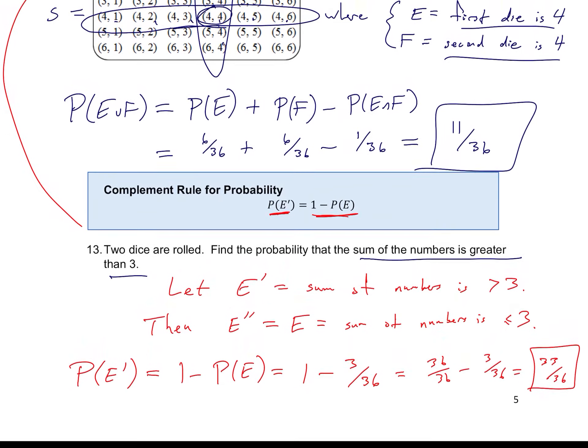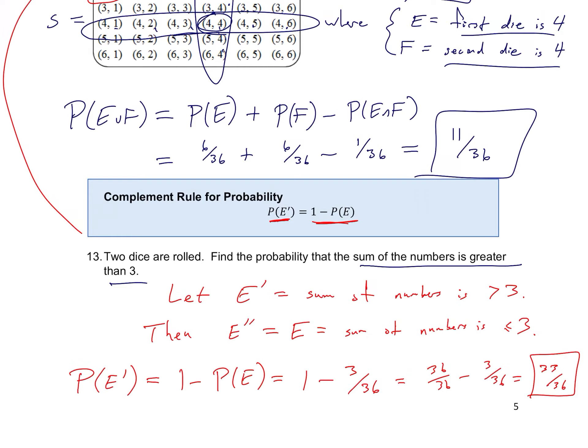That's the end of our intro to probability set of notes. Next we're going to talk about random variables and expected value for random variables.